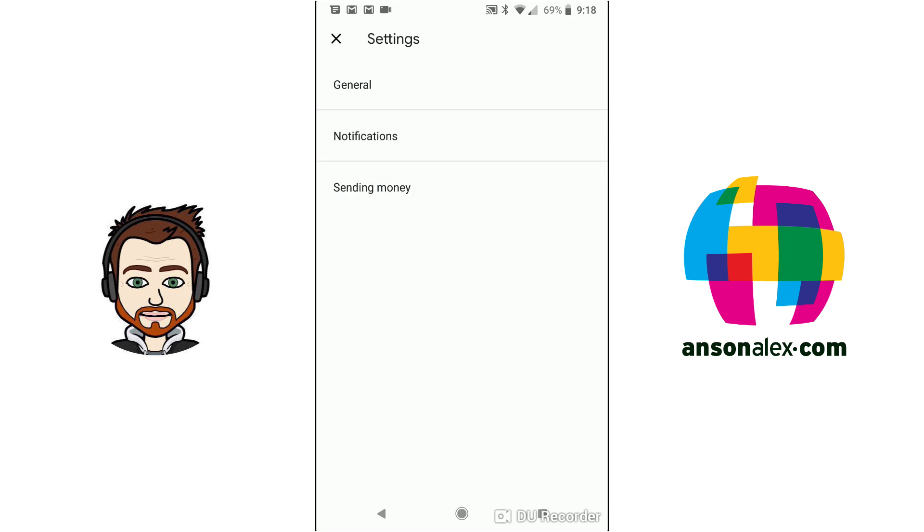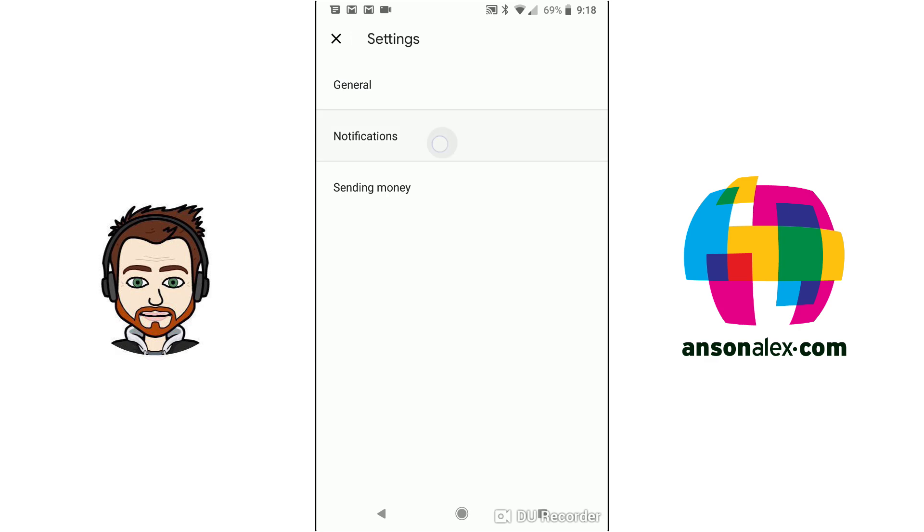I'm going to tap back for now and we'll take a look at notifications. So we can tell Google whether we want to be notified when purchases are made, when money is sent to us. So probably a good idea to turn on definitely the purchases and money sent to you. You could probably turn off Google Pay promotions and you could also turn on where you can pay. That's kind of cool. It will automatically tell you if you're near a store that you can use Google Pay in.